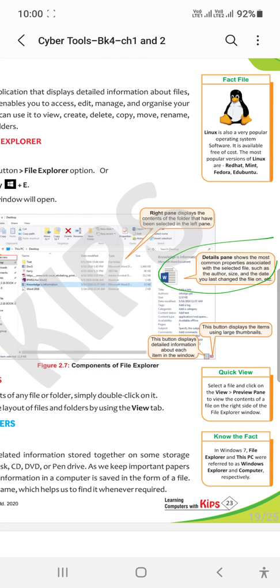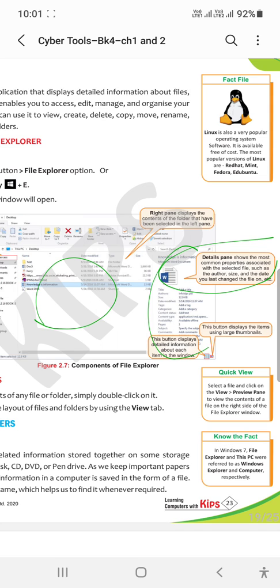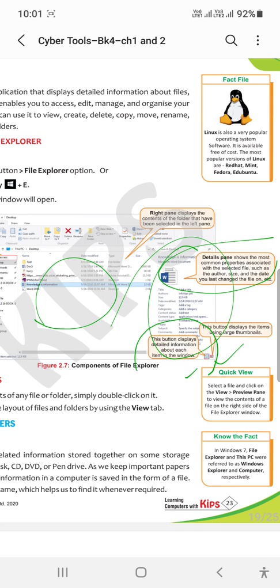The detail pane provides specific properties of particular files. This button displays items using large thumbnails, and this option provides detail information about each item in the window.